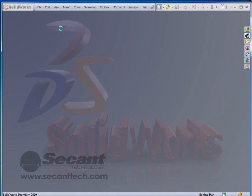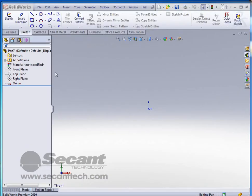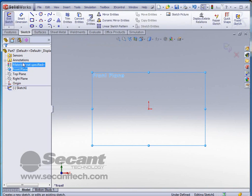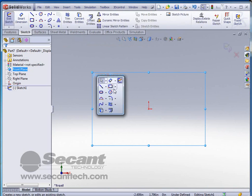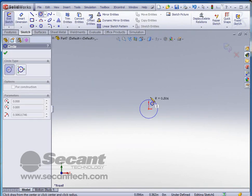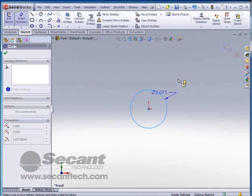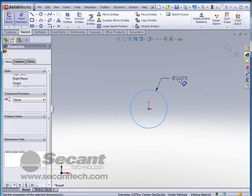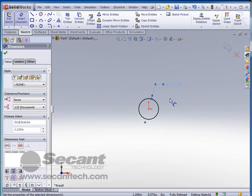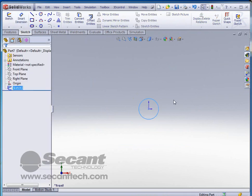We're going to start with a part inch template and we're simply going to start with a sketch on the front plane. We simply want to do a circular sketch first and that sketch we're going to make 1.125, 1.8. That will be our profile.